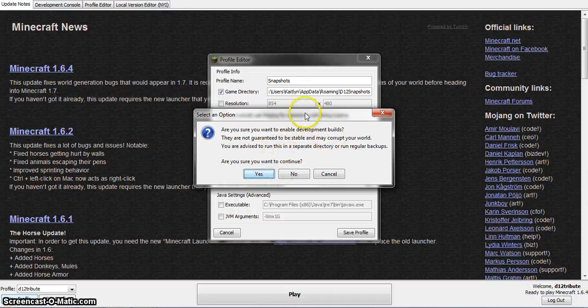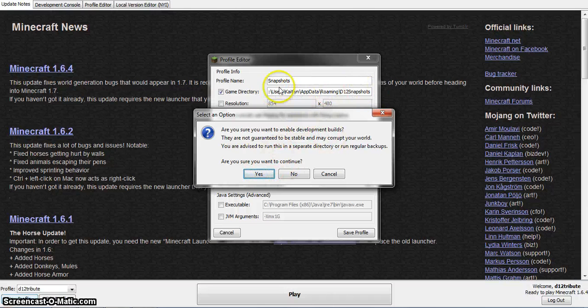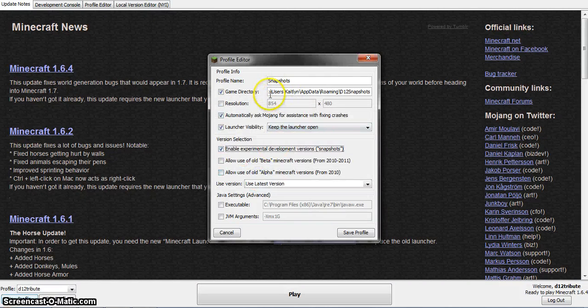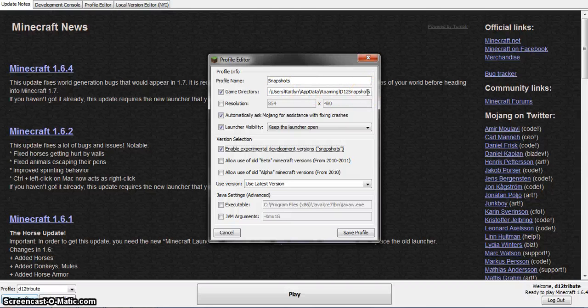You want to hit this to change the game directory first. So then you click yes. The reason you want to do this is otherwise it will corrupt your original worlds, and you don't want that.